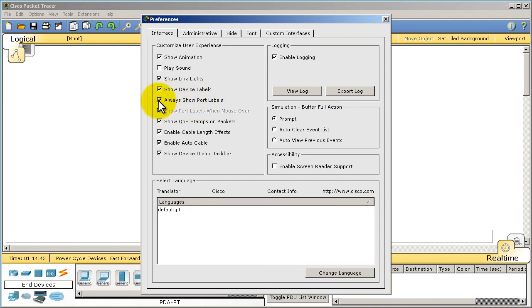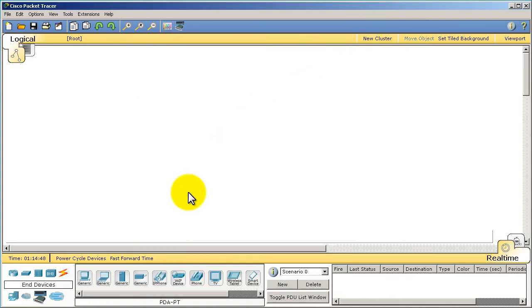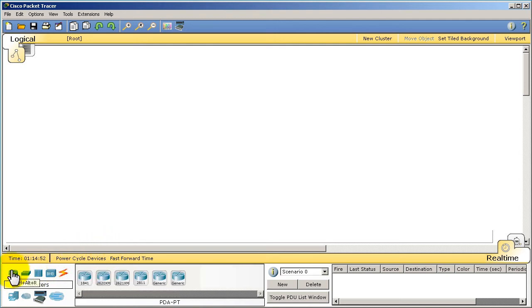And see this little option right here that's unchecked, 'Always show port labels,' make sure you check that. It makes your life a lot easier, and let me show you what I mean here. Then just click that X there.